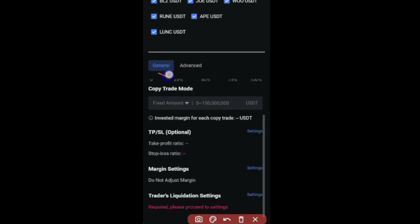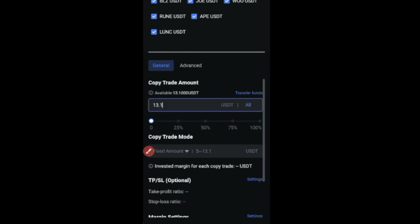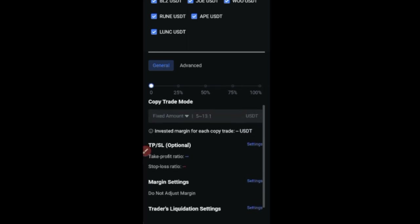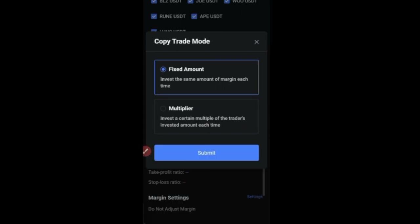Back on the General tab: I have 13 dollars on my account and I'm going to use all of it by clicking 'All'. That gives me 13.1 dollars. For the copy trading mode, clicking the arrow shows two options: 'Fixed Amount' — invest a set amount each time the trader takes a trade — or 'Multiplier' — invest a certain multiplier of the trader's invested amount.